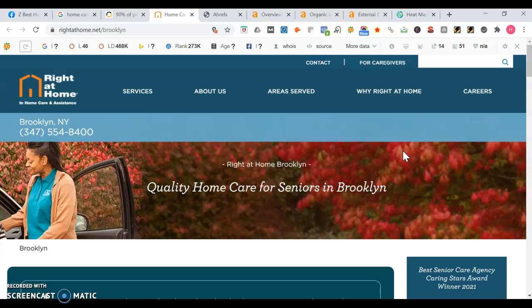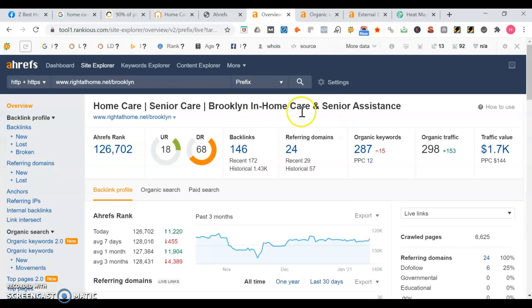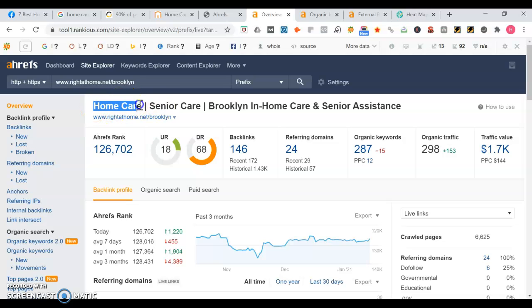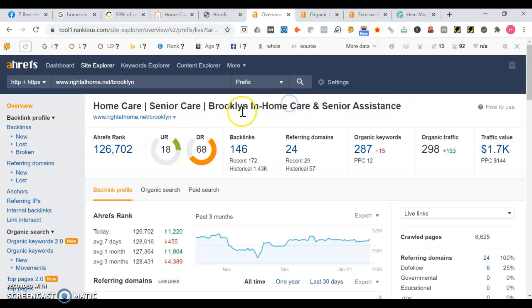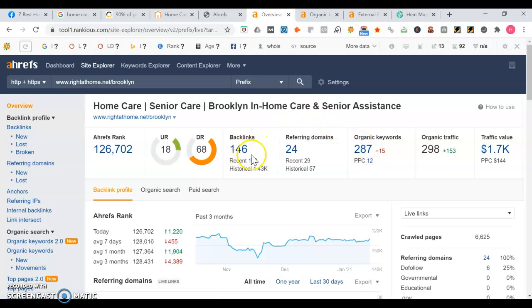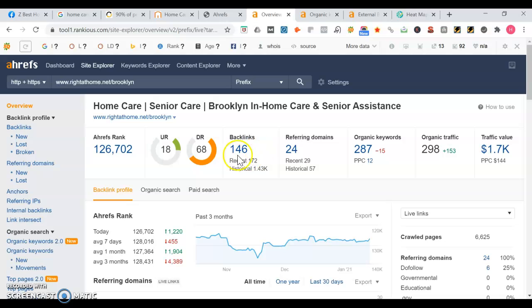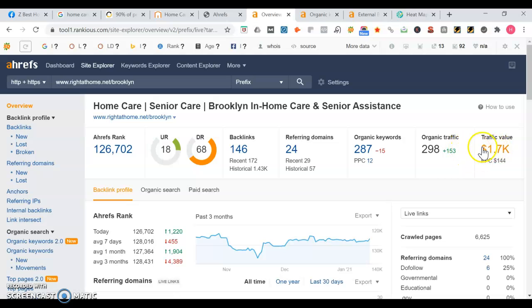We're gonna go into a tool called Ahrefs. This gives you an overview of how a website does in the search engine. Here it is for Right at Home's Brooklyn page. It mentions the headline: home care, senior care Brooklyn, in-home care and senior assistance. You want to have words like that. They appear for 287 keyword searches. They have 146 backlinks. The thing with backlinks is it's not all about having more backlinks than the competitor. You want to make sure you got quality. As you see here, they're actually generating revenue from the search engines because their traffic is valued at over 1700.